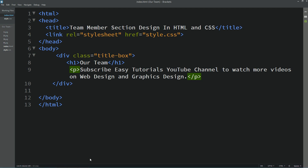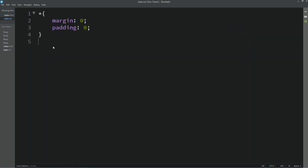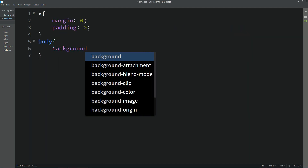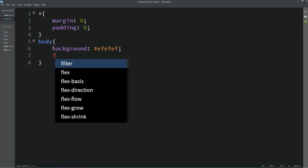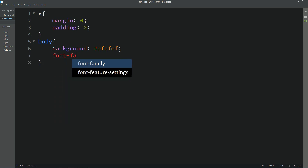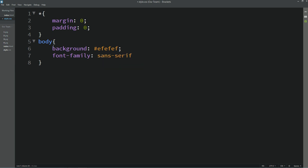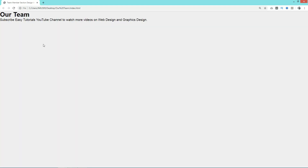Now come back to the HTML file and copy this body selector, then come to the CSS file and add it here. For body we will set the background color and write the font family. Refresh the webpage — you can see the grey background and a different font style. Let's come back and copy this class name, add it in the CSS file. For this one we will write text-align center, then add margin: 100px auto 50px.